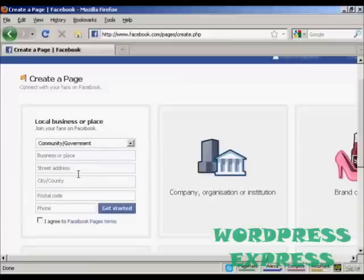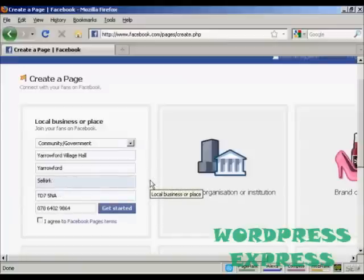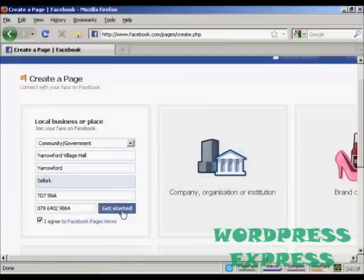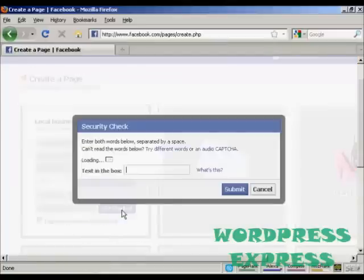Then you need to enter the business name, street address, and so on. When that's all entered in, check the checkbox so you agree to the Facebook page's terms, and click on Get Started.